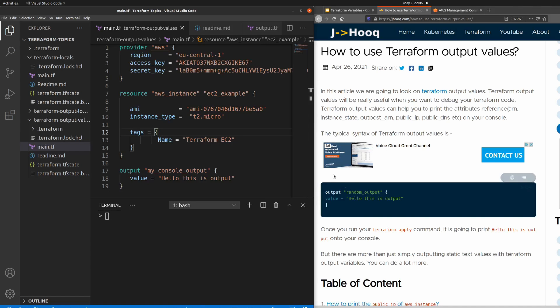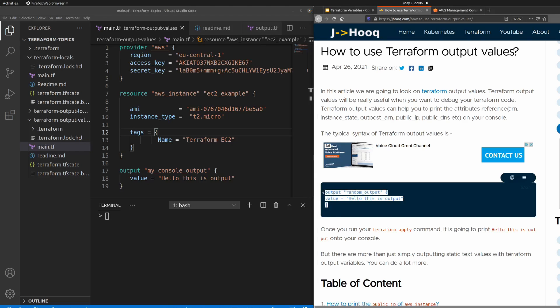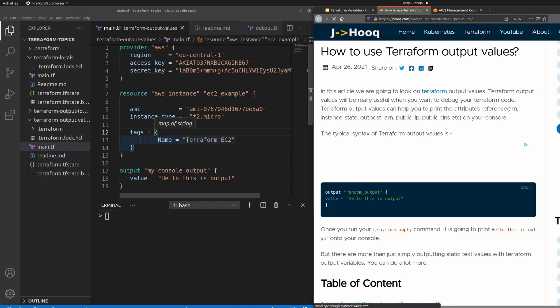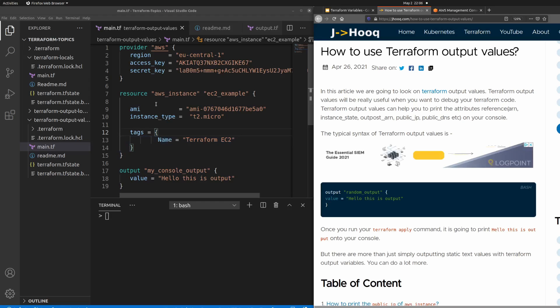The objective of today's session is to perform a demo for output values. The output value we want to print on our terminal is a simple message: 'hello this is output'. Before we run the terraform apply and terraform plan commands, let's first understand the main.tf file.